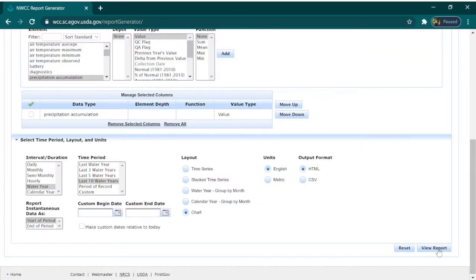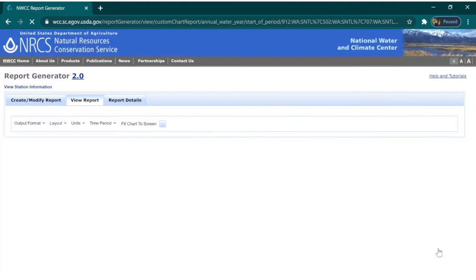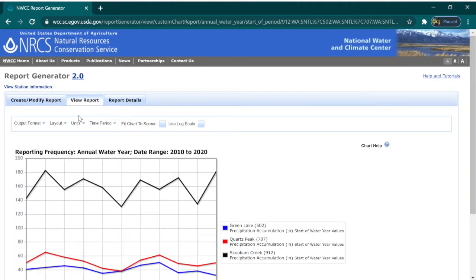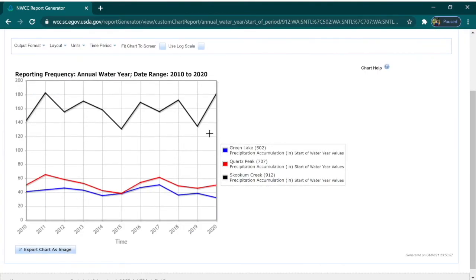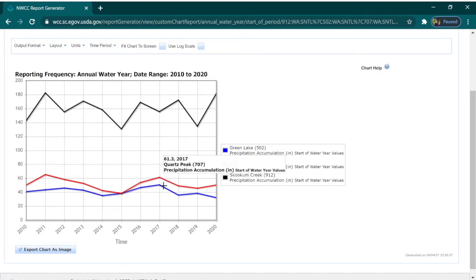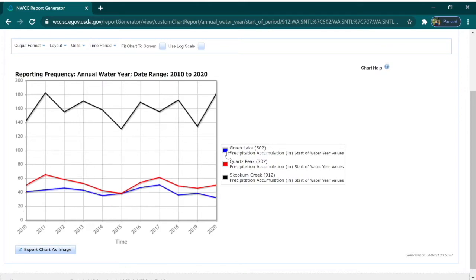Finally, once all these fields are filled out, go to the bottom right and select view report. Here is the SNOTEL data report. You can still change some fields from the previous page or return to create and modify report. There's a color key on the right-hand side that shows which graph aligns with which SNOTEL station or element. You can select these to deselect them and remove them from the graph or bring them back in.